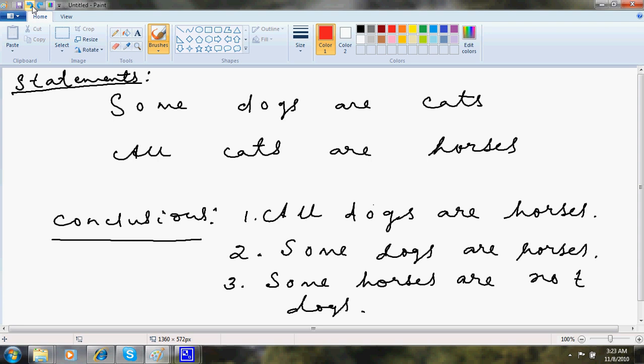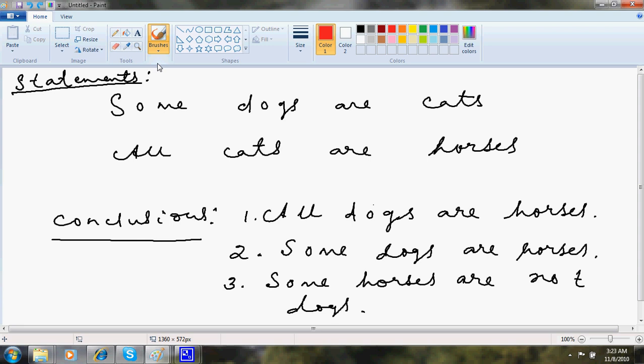So what I do over here is, say this, some dogs are cats, all cats are dogs.